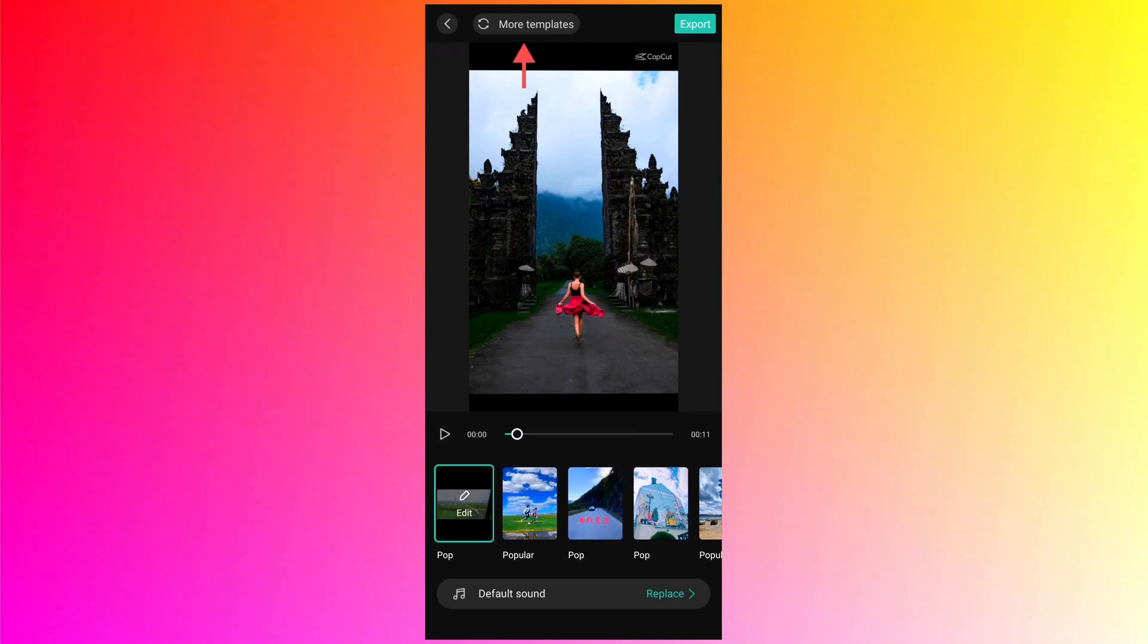Then there is another button which is called more templates. If you are not happy after proving all the templates which are loaded at the bottom, you just need to tap on more templates. It will load more templates for you and then you can just do trial and errors with the templates. Whichever you like, you can use it.